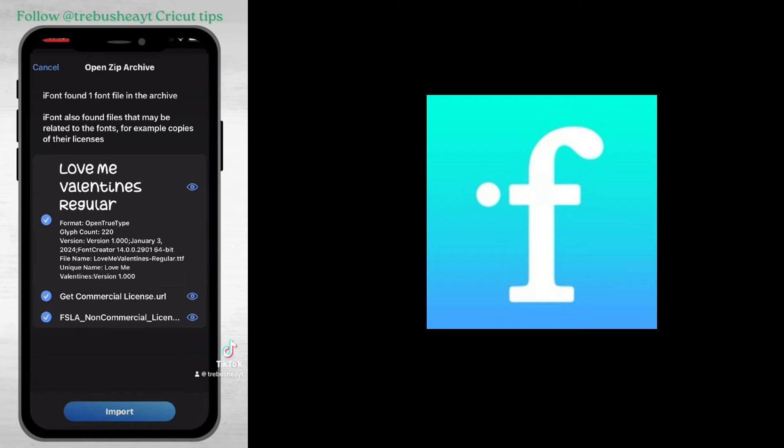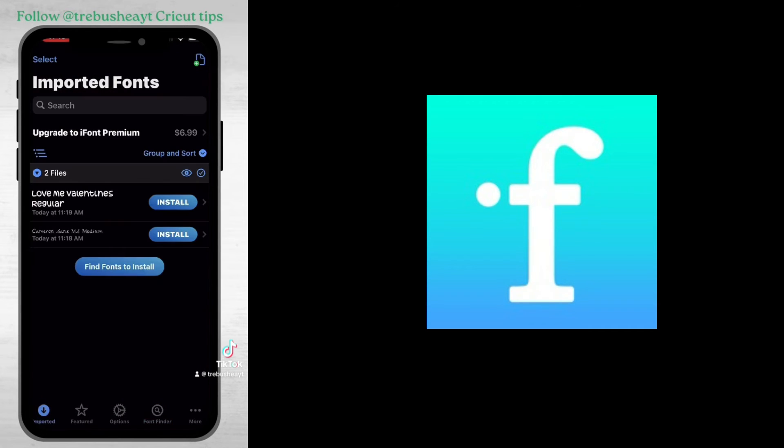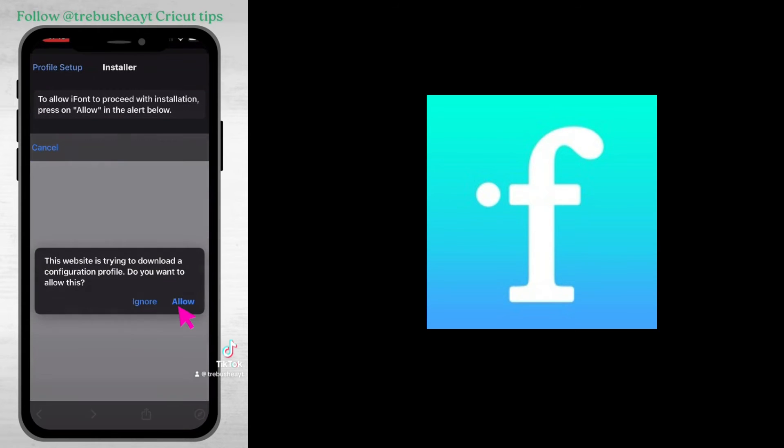I just removed the commercial license because I don't need it, I'm just showing you for the tutorial, and then I went import. Then it will pop onto the screen and I'm clicking install. As you can see there are quite a lot of steps to this.